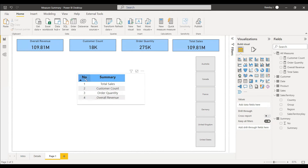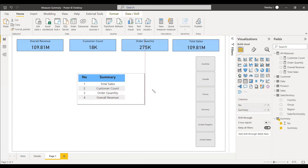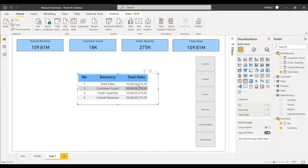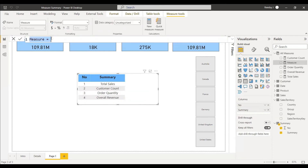Now we need to put all four measures inside this table. The total sales measure should appear inside it, but you can't just drag total sales directly — every row would show the same value. So we need to create a new measure. We can give this measure the name 'summary details'.